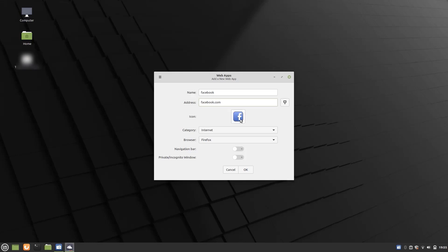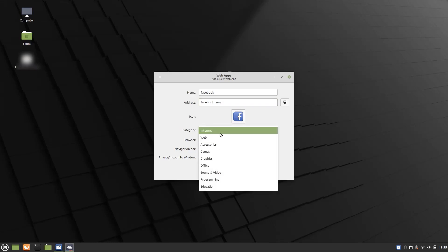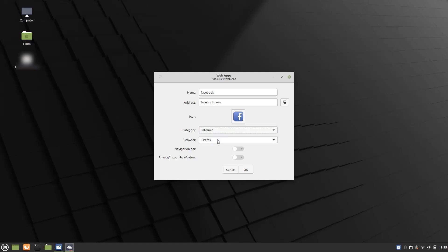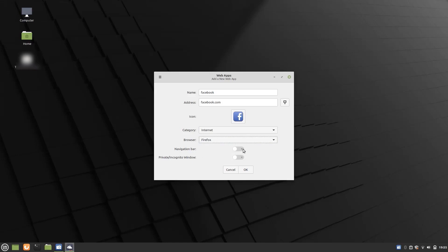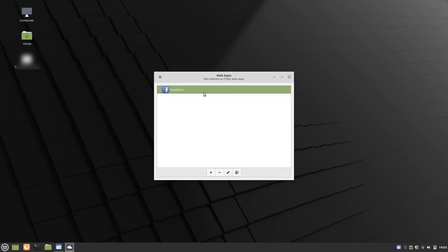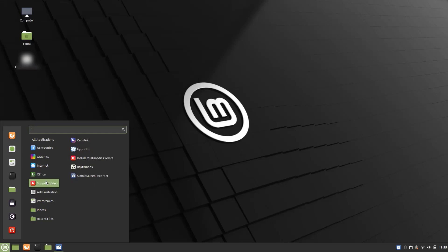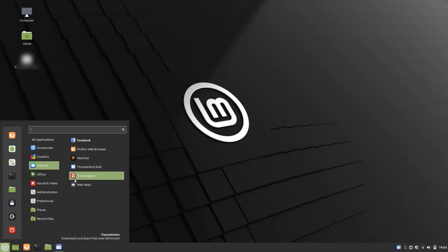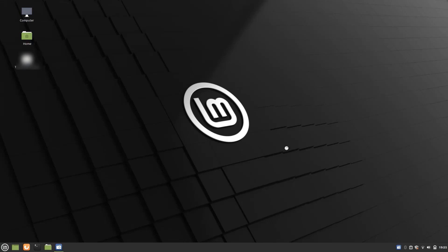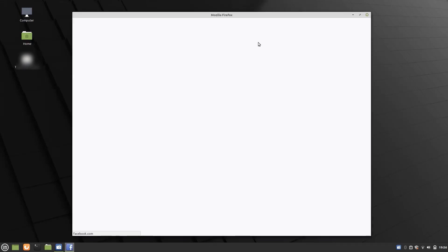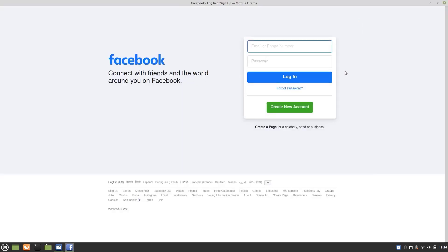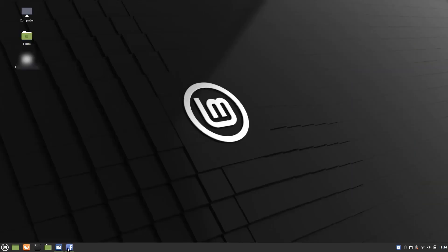You can also choose custom icons, set the category, and select the browser — in my case I only have Firefox. Once added, Facebook appears in the Internet section of the menu as an application. Clicking on it automatically loads Firefox and the Facebook page, but it doesn't look like a browser — it looks like a separate, dedicated app.